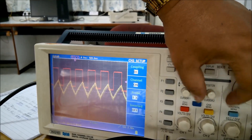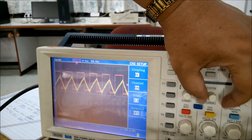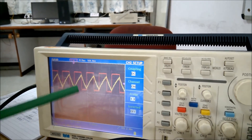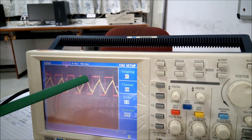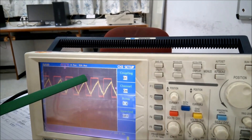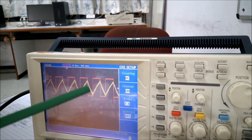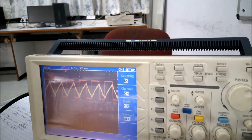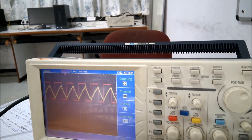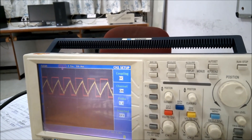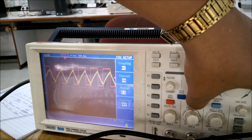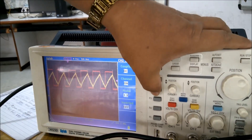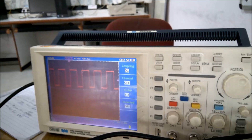If you overlap the two waveforms by positioning, you can see that when the capacitor is charging, the output is high, and when the capacitor is discharging, the output is low. Now I am switching off the capacitor waveform and will analyze the output waveform to verify whether we got 1 kilohertz as designed.